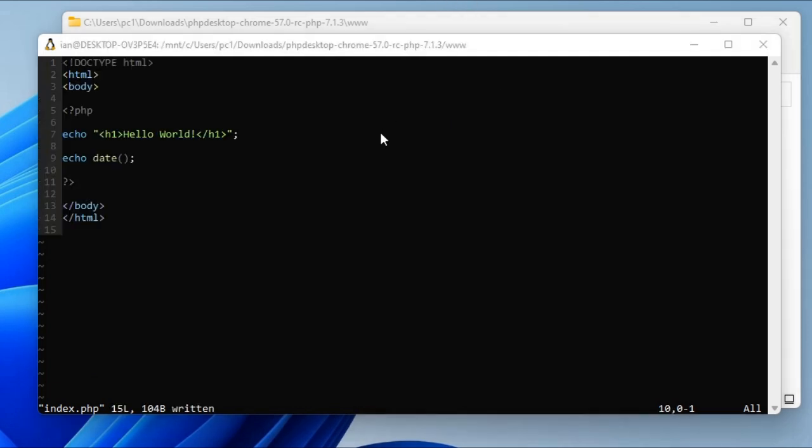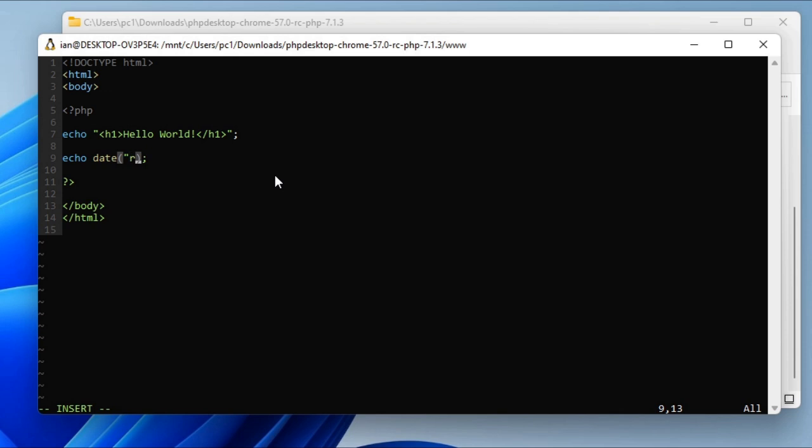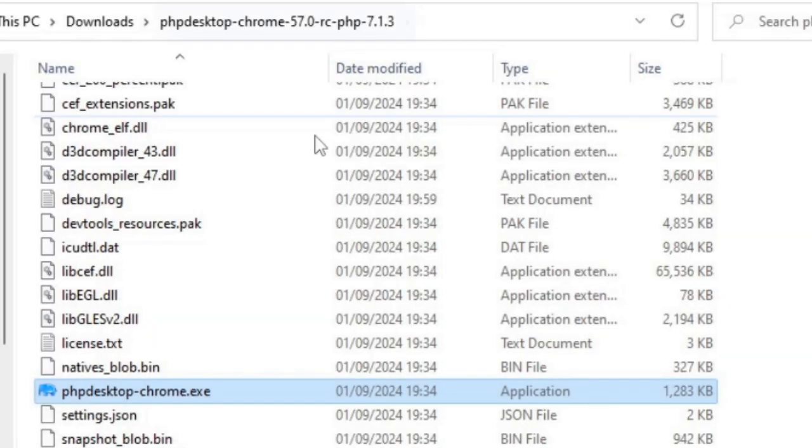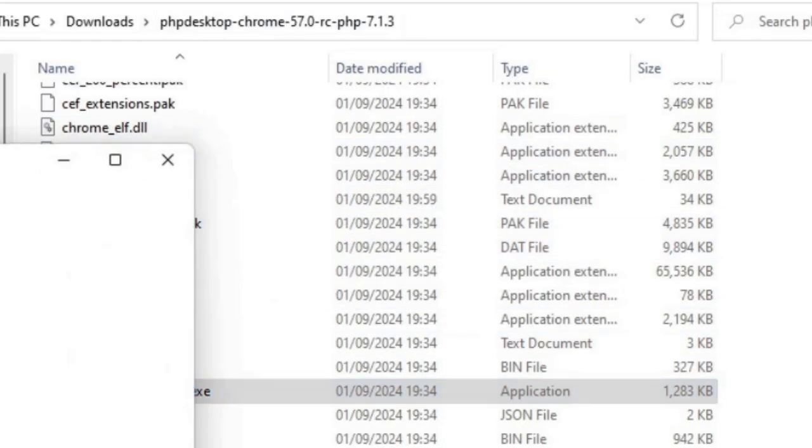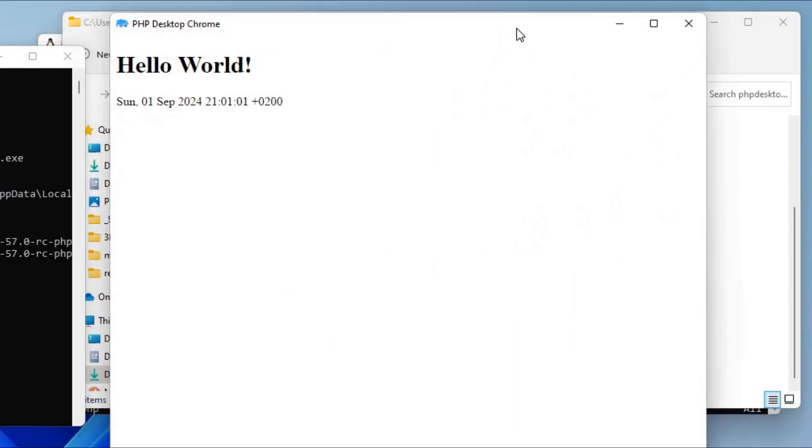This is my very basic Hello World program, which is in PHP. It just outputs the Hello World inside the tag, and then outputs the date function. Inside the date function, we need to pass in a formatting parameter. We can pass in R for the RFC date format. If we save that and go back to the other folder where we have the phpdesktop-chrome.exe and double click on that... now we have the Hello World and Sunday the 1st of September 2024 with the time as well. That's now working fine.